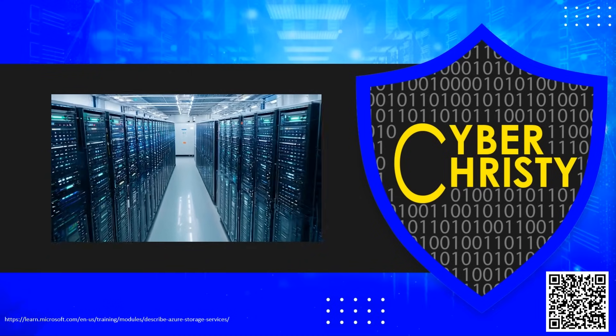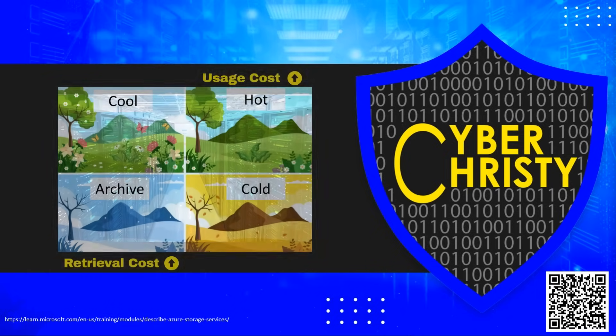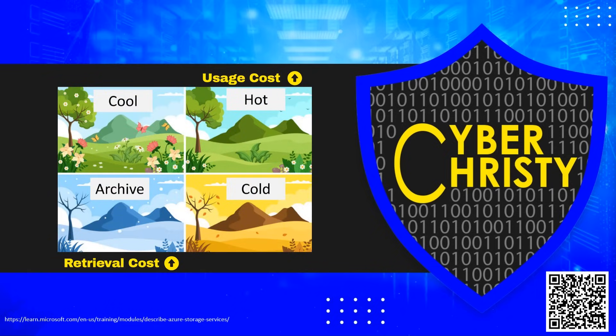To accommodate these different access needs, Azure provides several access tiers, which you can use to balance your storage costs with your access needs.